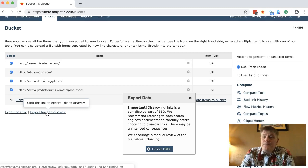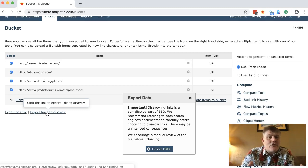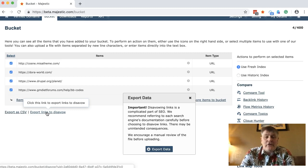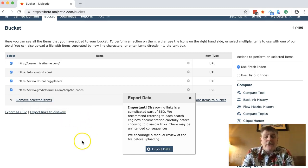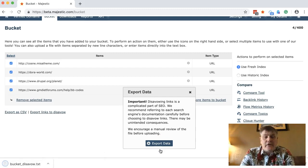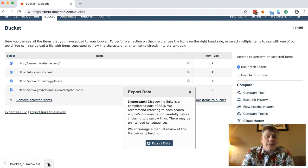Important: disavowing links is a complicated part of SEO. We recommend referring to each search engine's documentation carefully — there may be unintended consequences. Really, only put things into disavow that you think genuinely should be there. That's why we encourage you to go through this process rather than just taking all the links of a certain type.